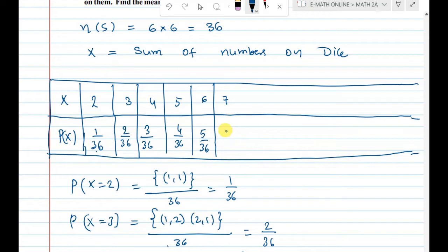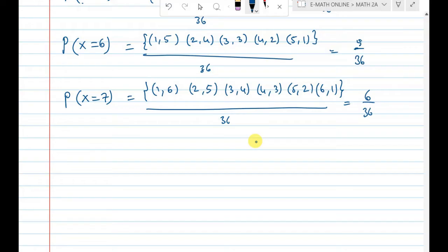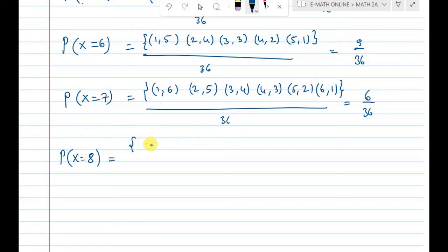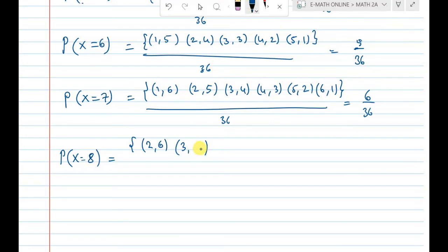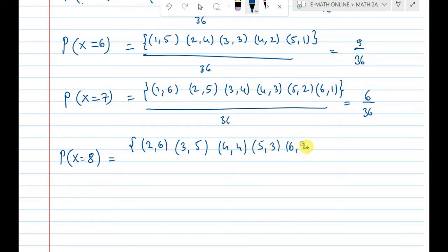Next, sum 8. For sum 8, the combinations are (2,6), (3,5), (4,4), (5,3), (6,2) — that gives 5 situations out of 36. So P(x=8) = 5 out of 36. Notice that after sum 7 the counts are gradually decreasing.